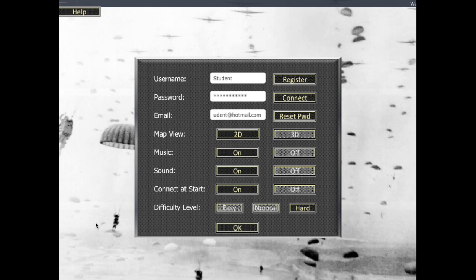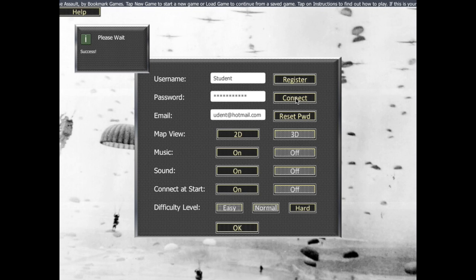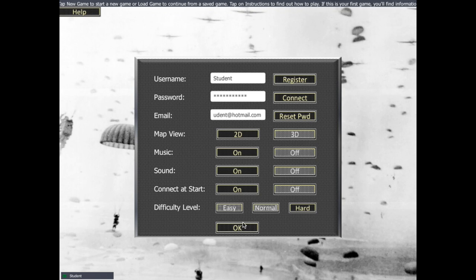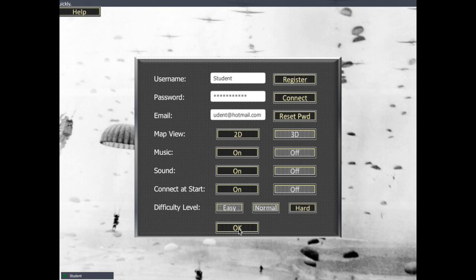Now that hasn't actually connected the user to the multiplayer yet. We just need to press the connect button to do that. It will log the user in — and fingers crossed. There we go. Now that user is connected down at the bottom there and can be used for multiplayer. If you have 'connect at start' set up, it means that when you open the game each time it will automatically connect your username to the multiplayer system, so you don't have to keep going to this screen.